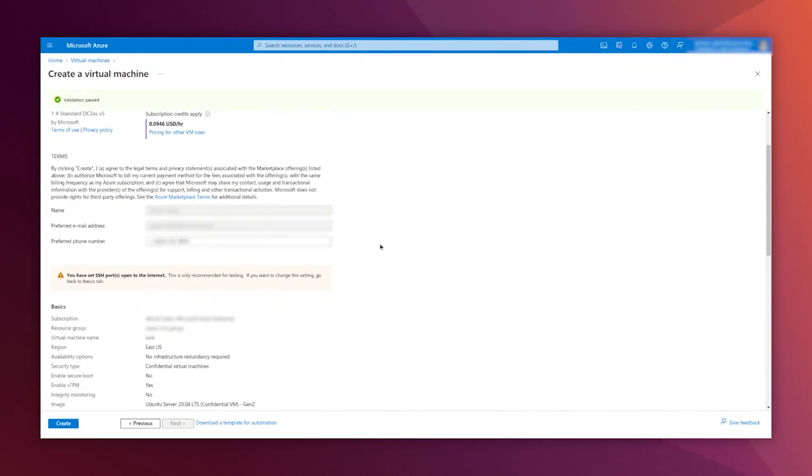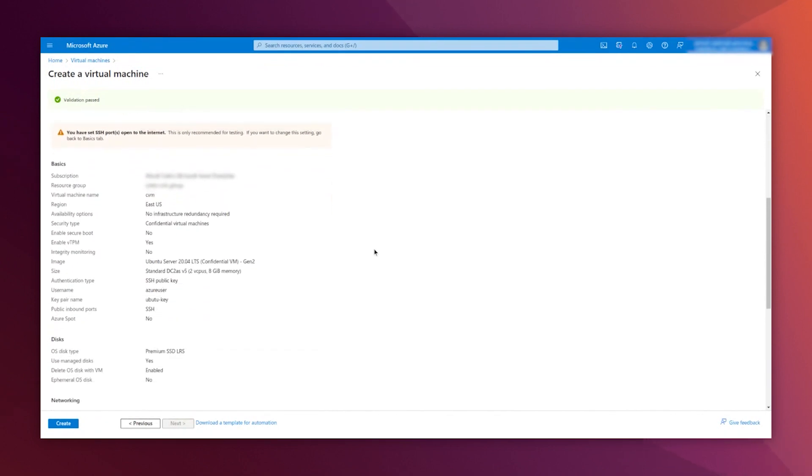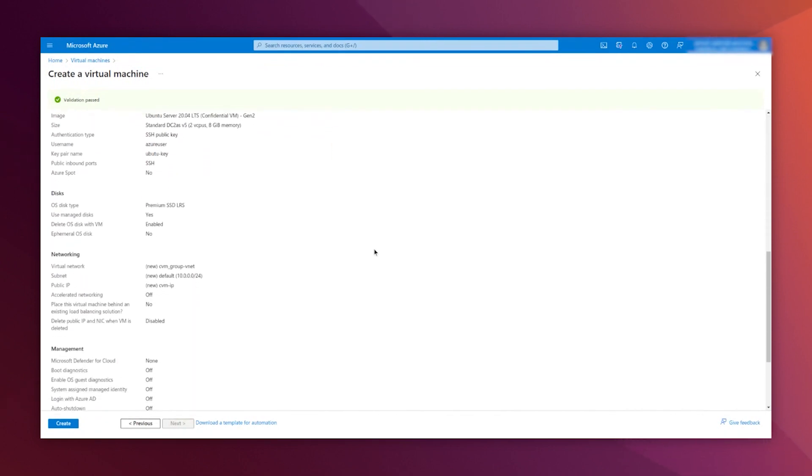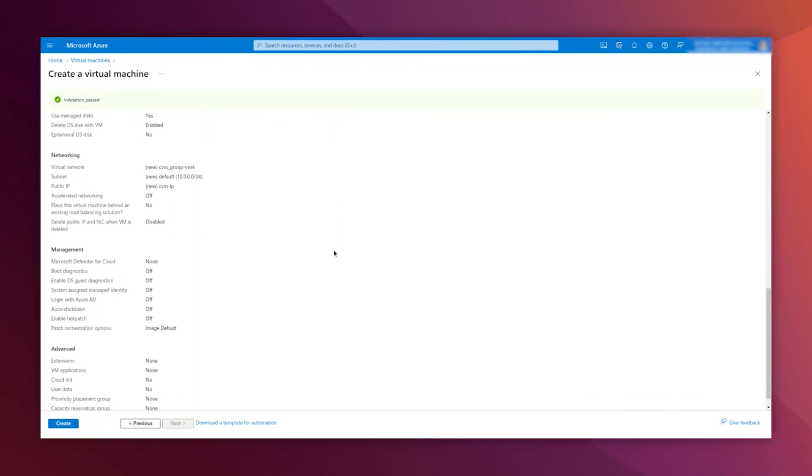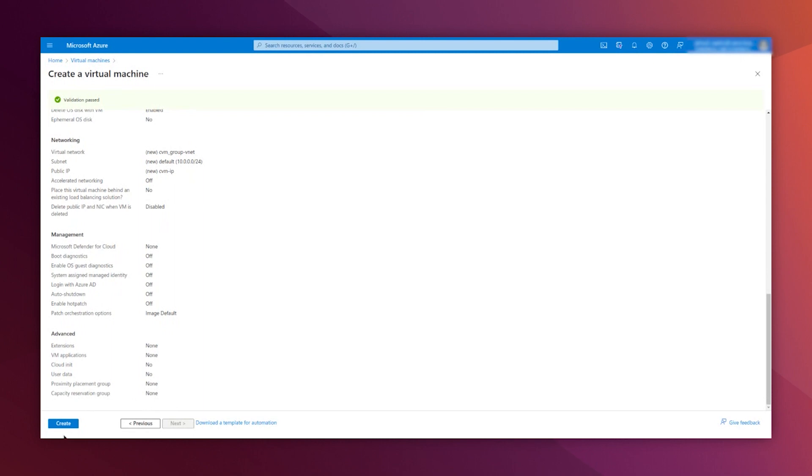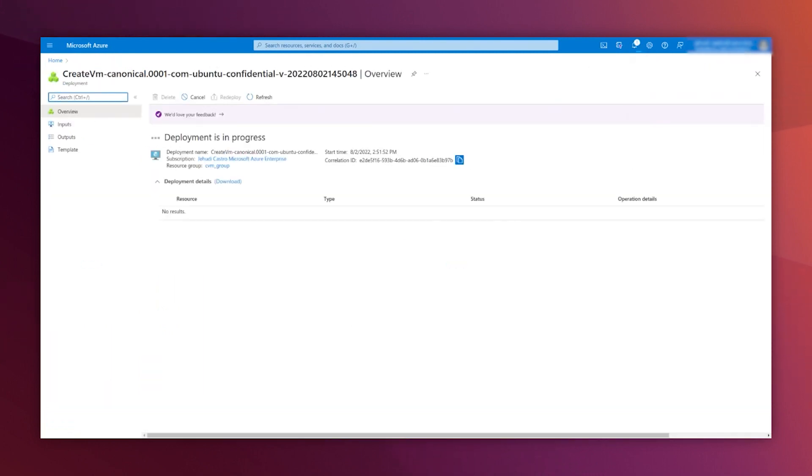You can double check that everything is as expected and you are good to go. Create.